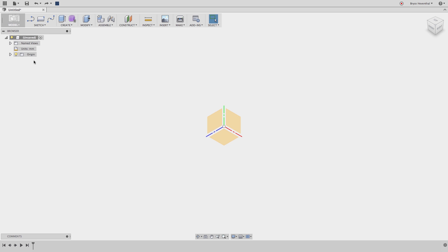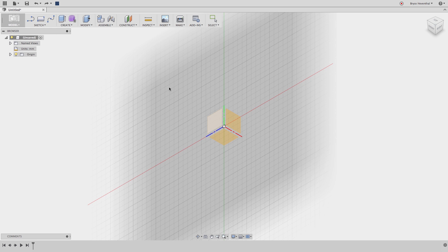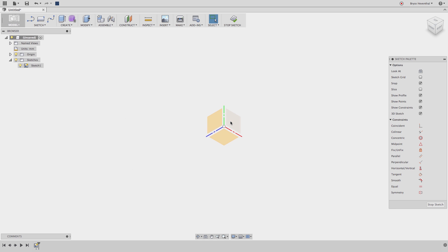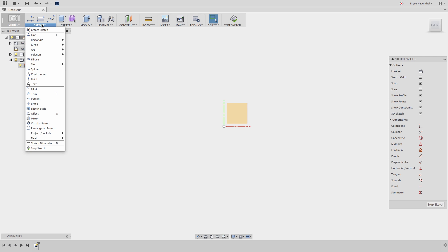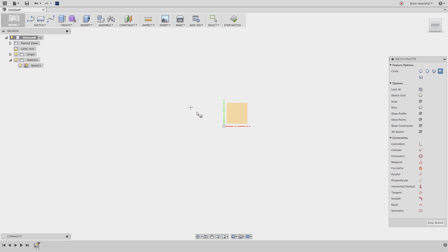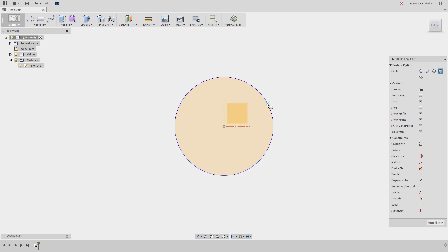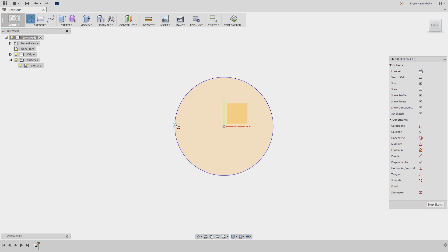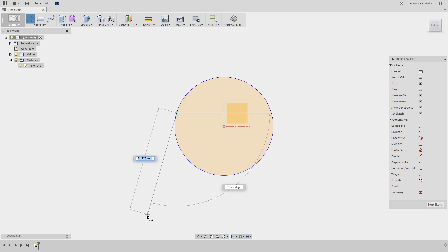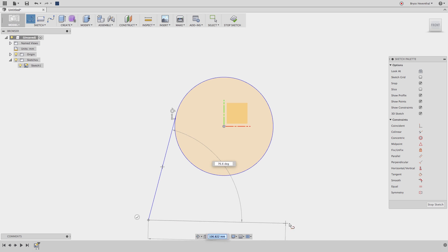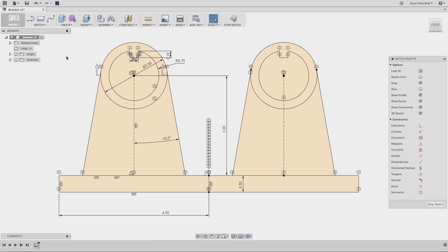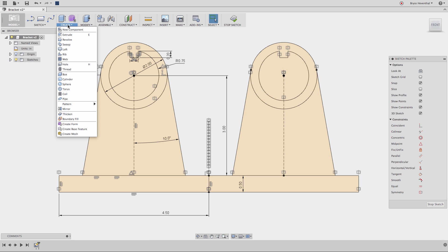So let's dive in. Notice when I start the sketch, we get a sketch folder in the browser on the left of Fusion 360 with a sketch in that folder. As I add more sketches, more sketches will populate one of the sketch folders, but we'll dive further into that in a minute. Let's jump ahead in the creation of this sketch. Make sure to watch the sketch video to learn more about sketching.